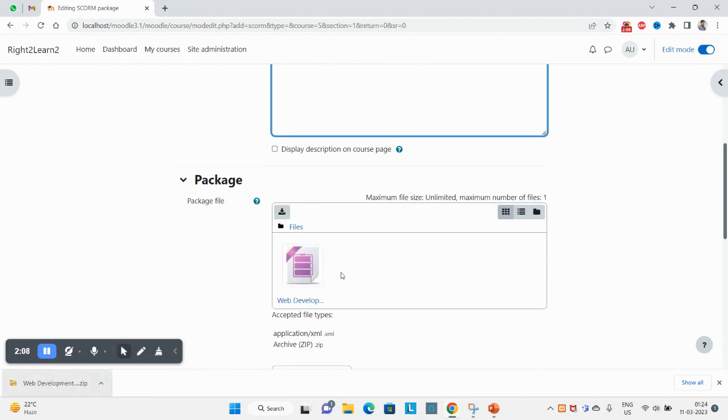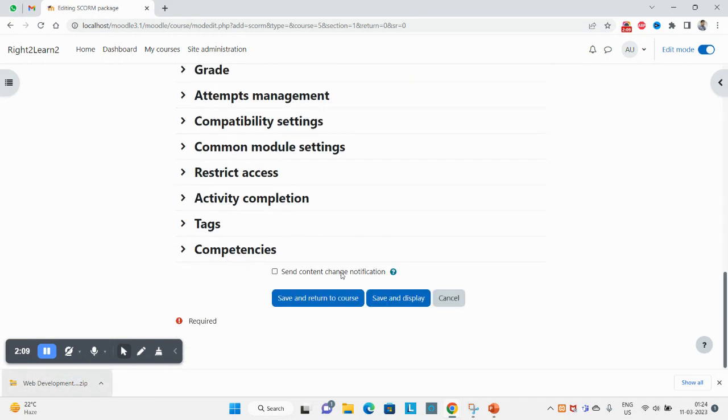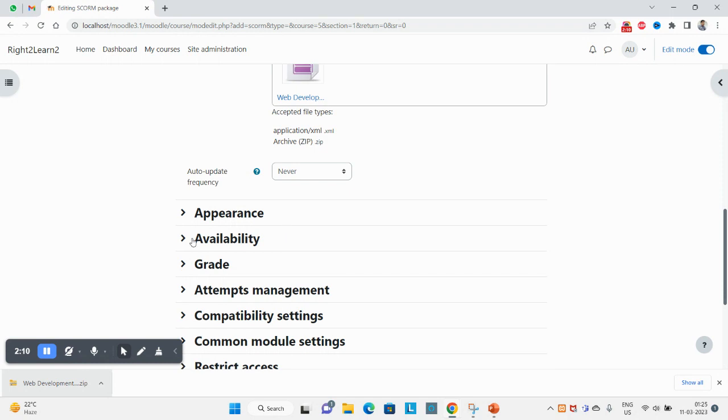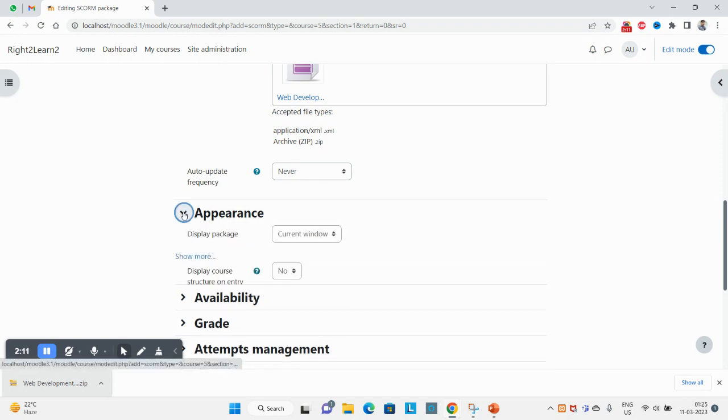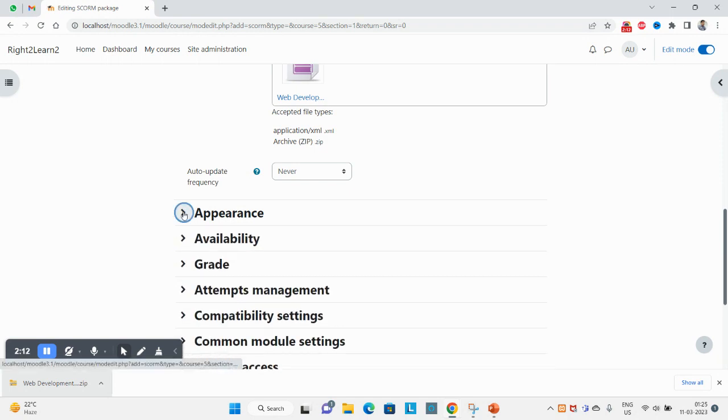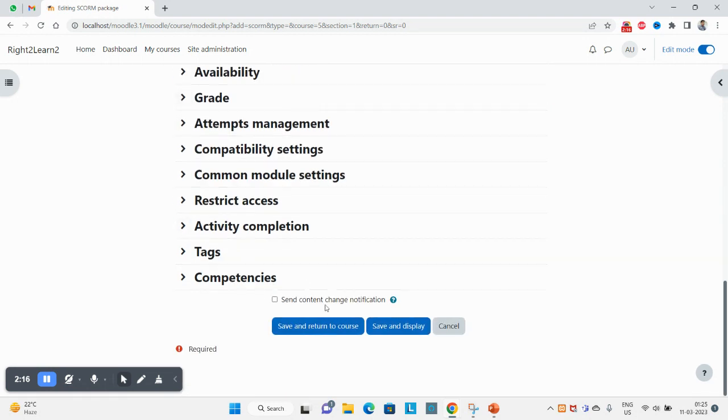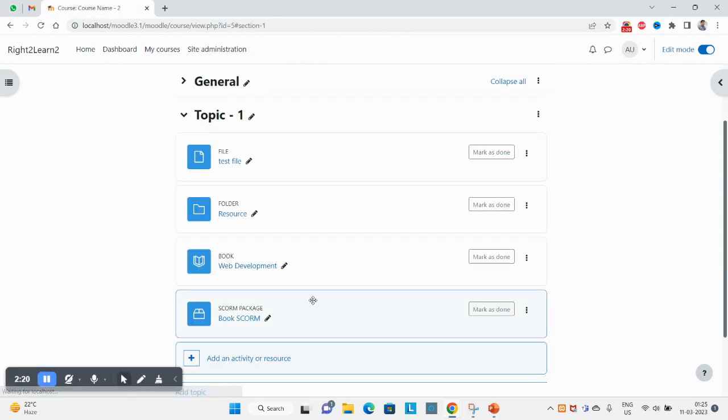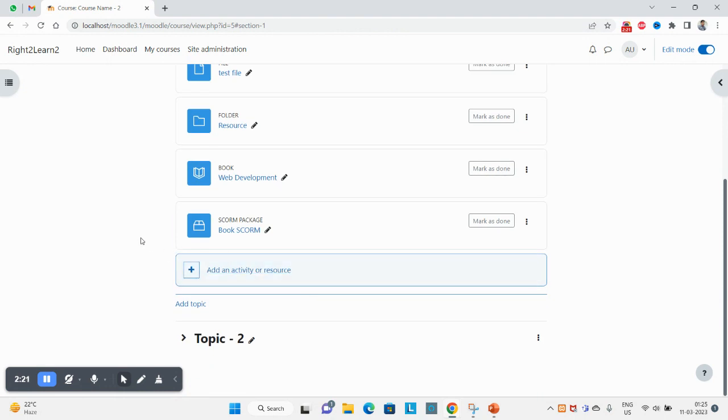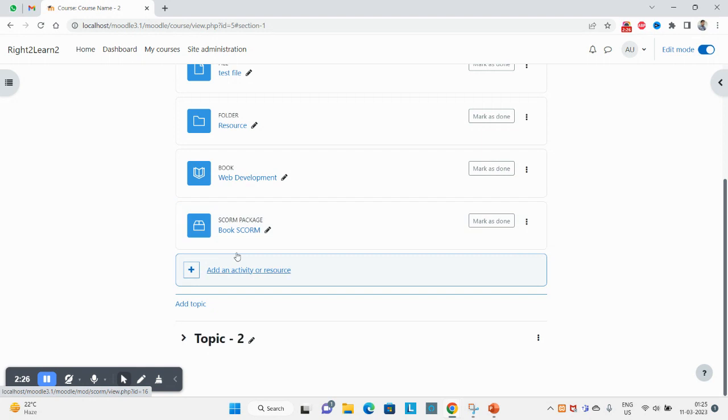And drag and drop this package. For the settings part, let it be whatever the default is. Click on save and return to course. Now you can see here your package has been created.